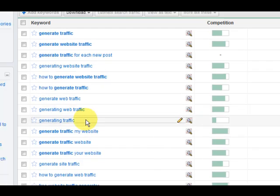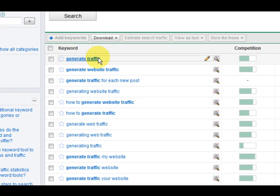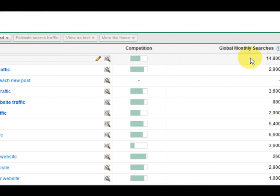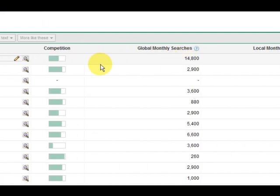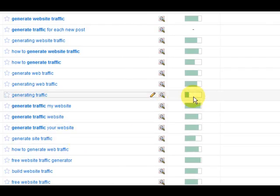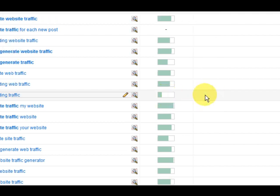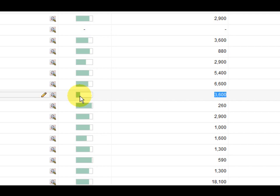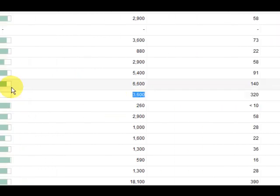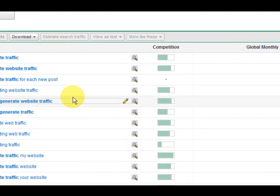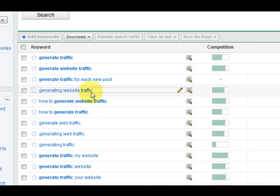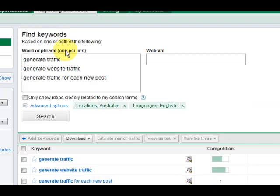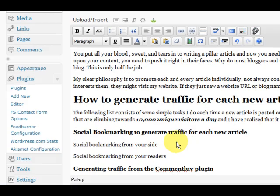I'm going to change, instead of going for generate traffic, even though it's just got medium competition, I'm going to go for this one, generating traffic. Now, this one's got low competition, it's still got good searches here. So that's how I am going to choose what to go for in the post title and also what keywords I'm going to concentrate in the post.